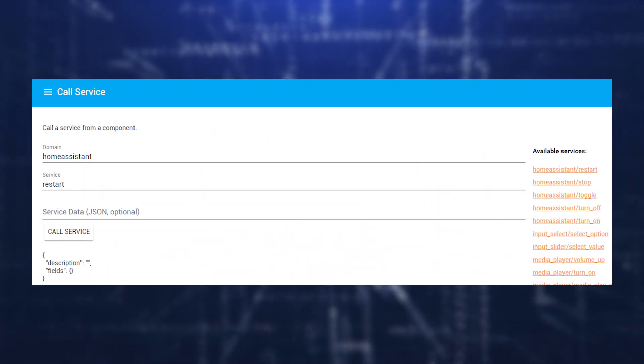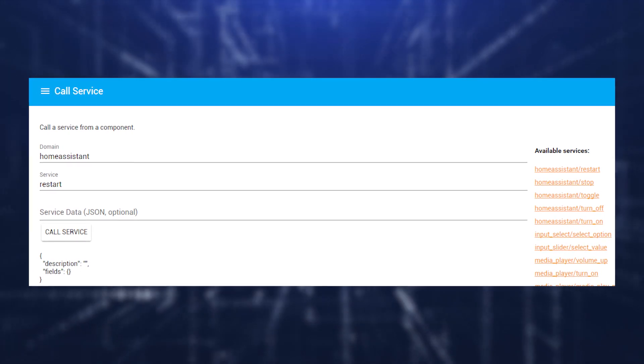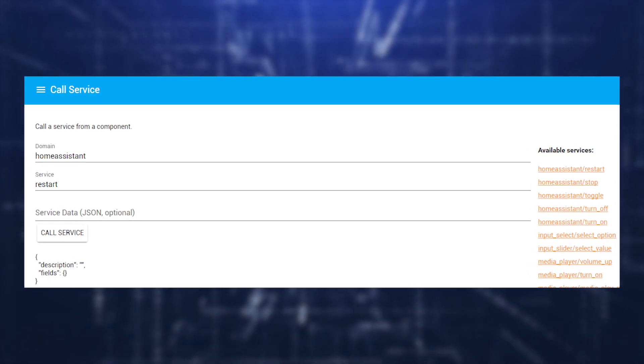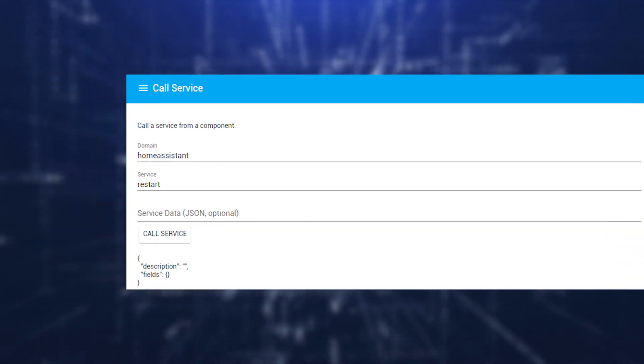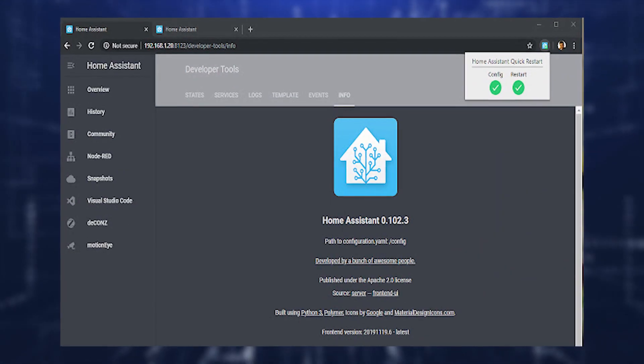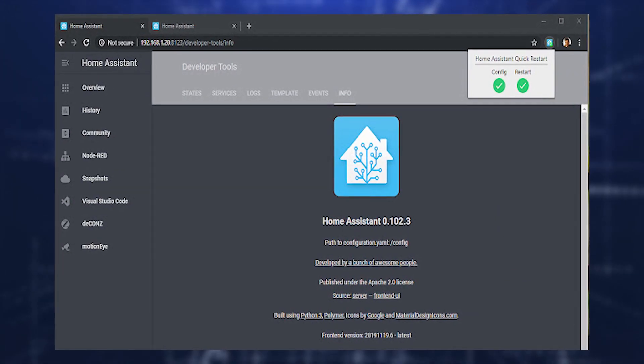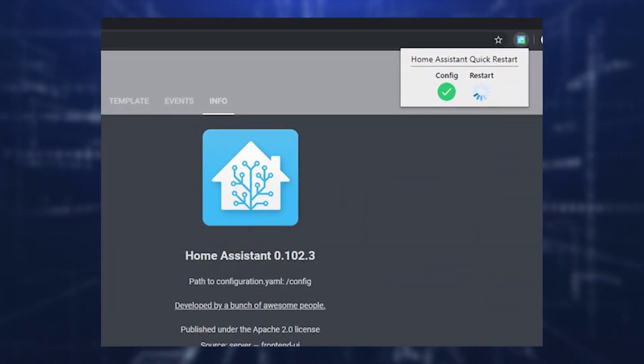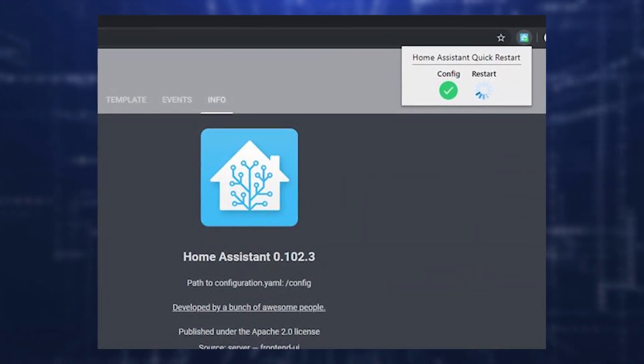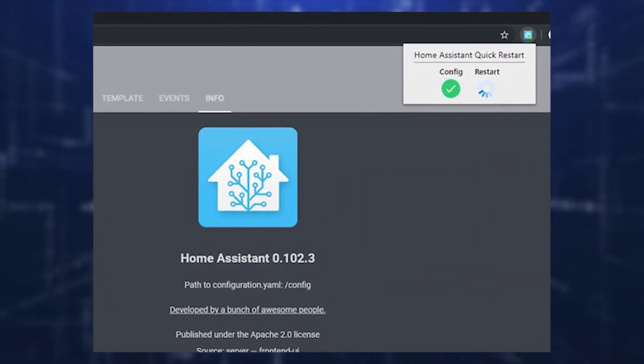Last but not least, the option to restart has also been added to the three-dot overflow menu that can be found in the top right corner of the settings screen. This provides yet another location that makes it easier to find.